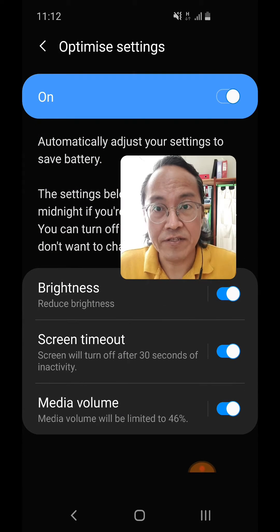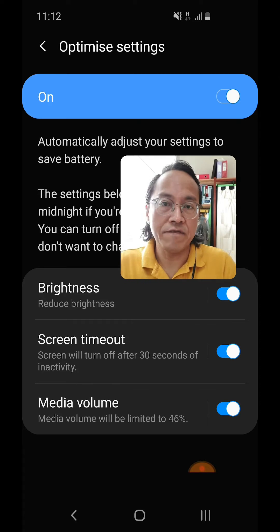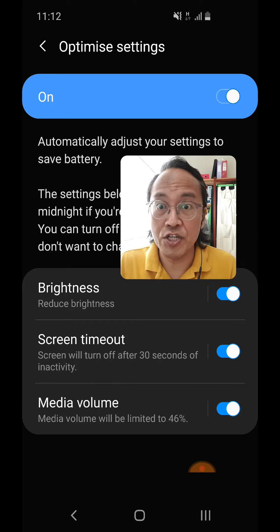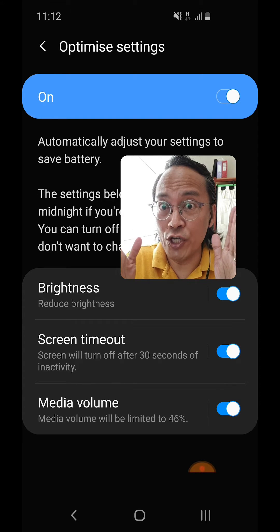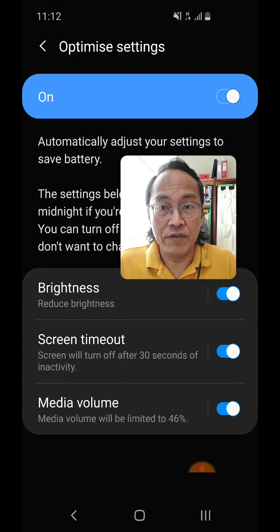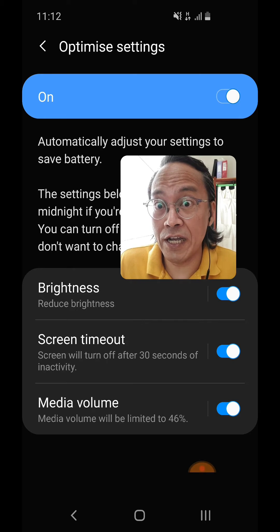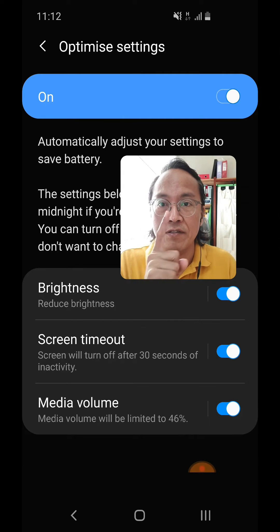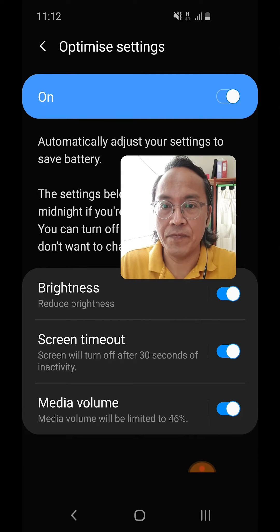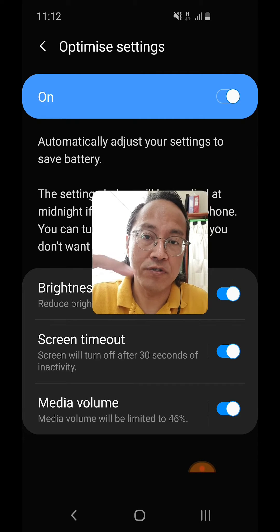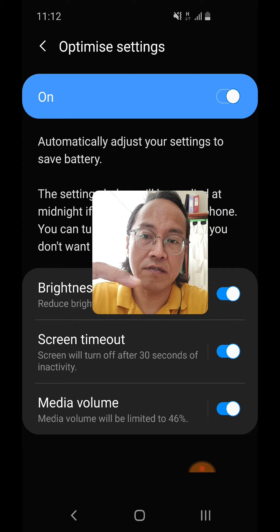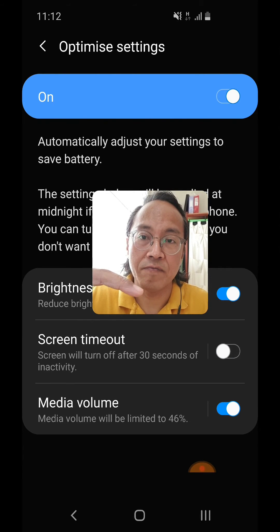And then finally, click the like button, leave a comment and share this video, and if you haven't done so, subscribe! Okay, the last step: go to the timeout selection and deactivate it.